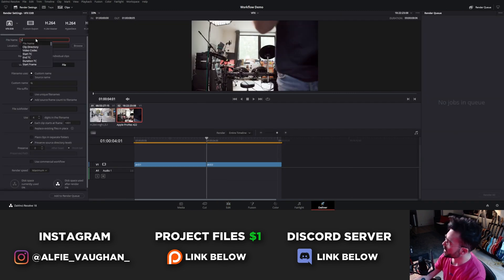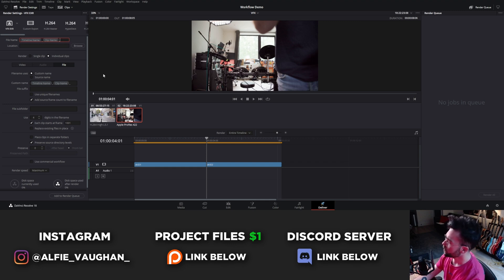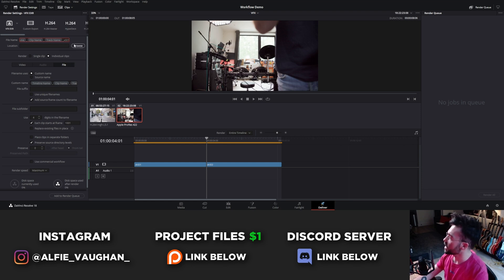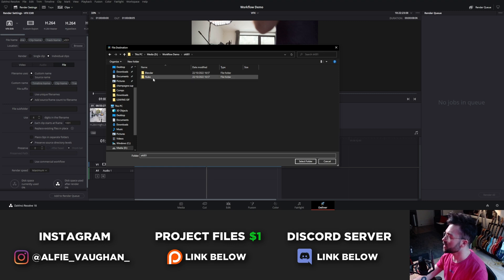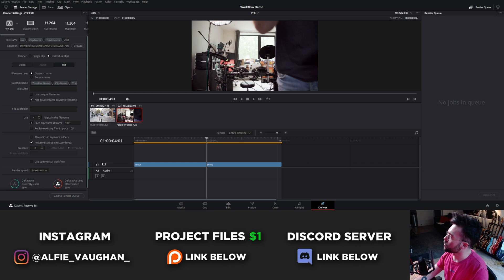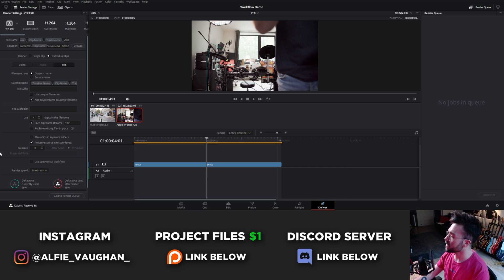In the deliver tab, adding a percent sign lets you access tags. I use: timeline name, then underscore, then clip name to differentiate shot one or shot two, then underscore, track name, and finally underscore version one. For the save location, I browse to the shot one Nuke live action folder. In the path I replace the static shot folder with the clip name tag, so when it exports shot two it automatically puts it in the shot two folder. That's all the export settings done.